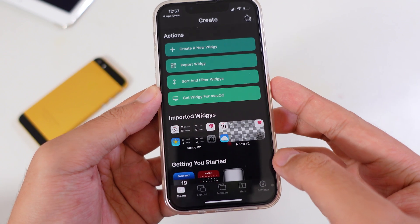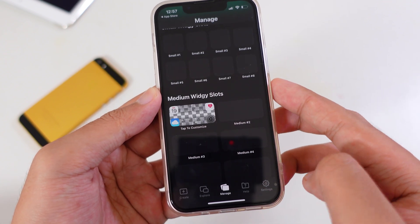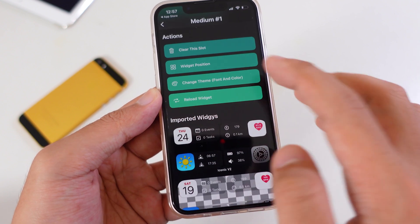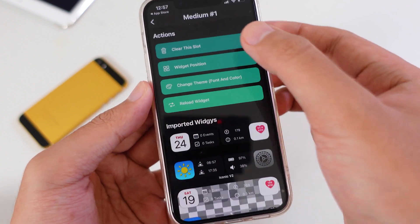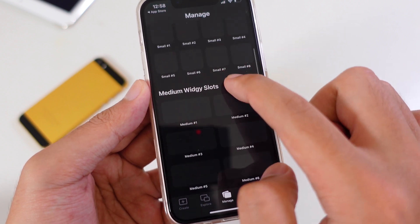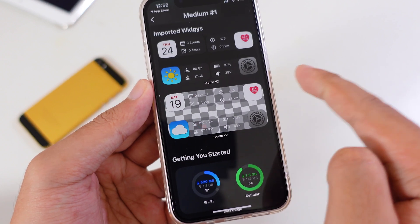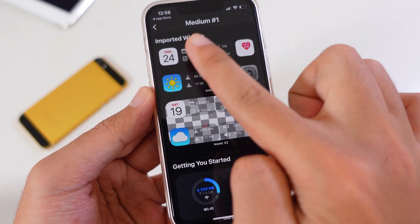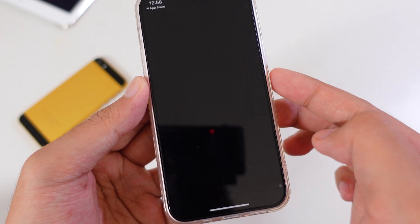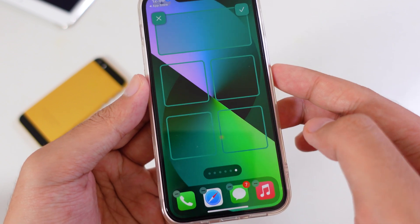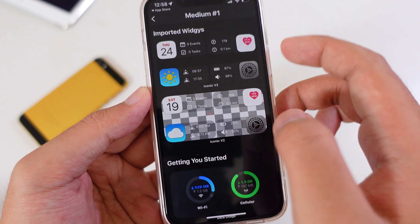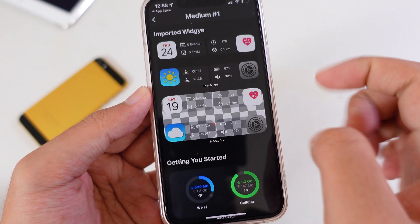Go back to Manage and then add it into the slot. Go to Medium and then select the widget that you just added. Tap on Allow. From here, you also need to add the background in order to get it to work.